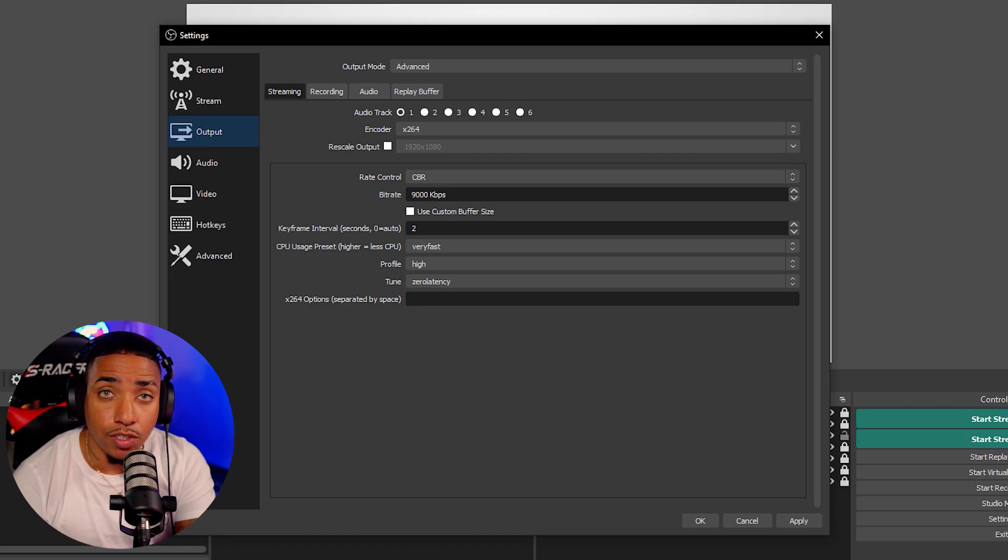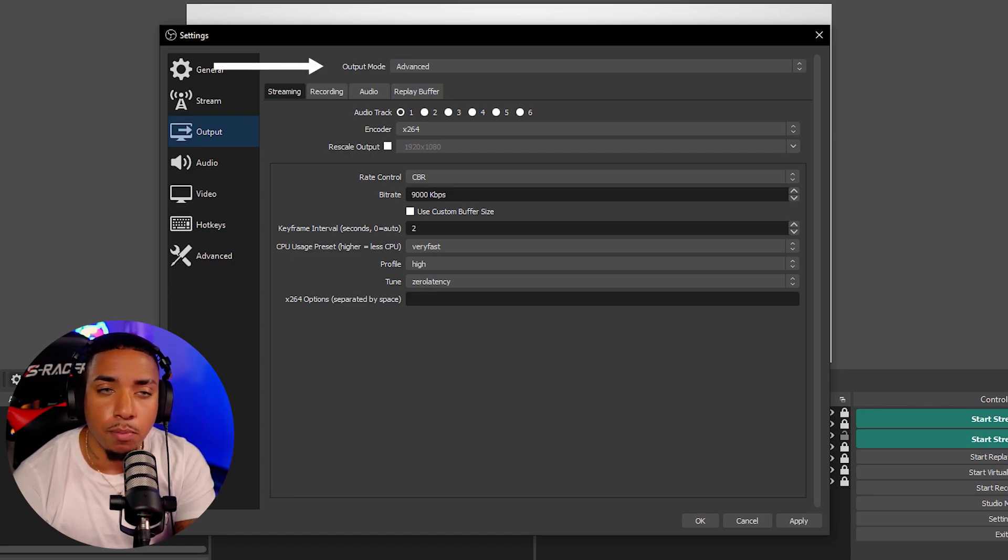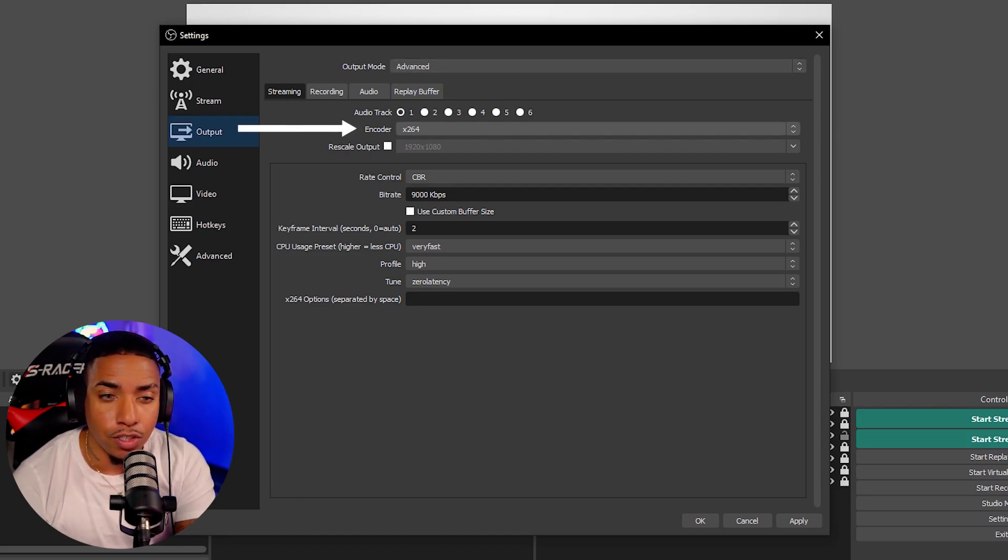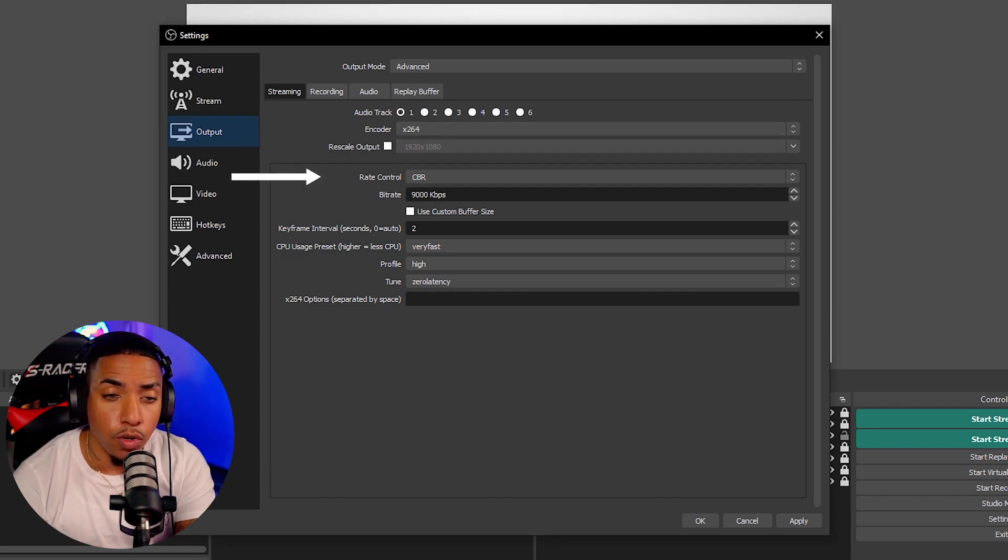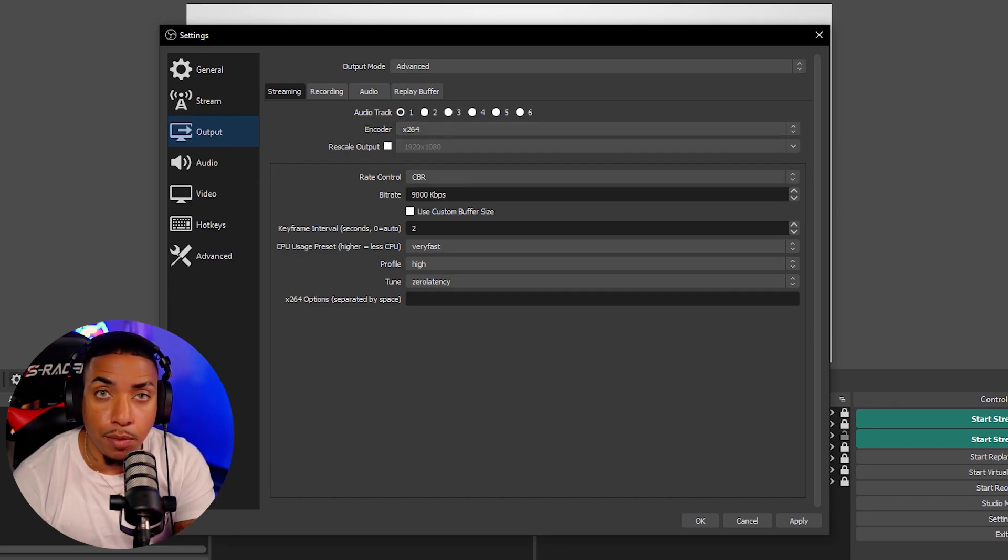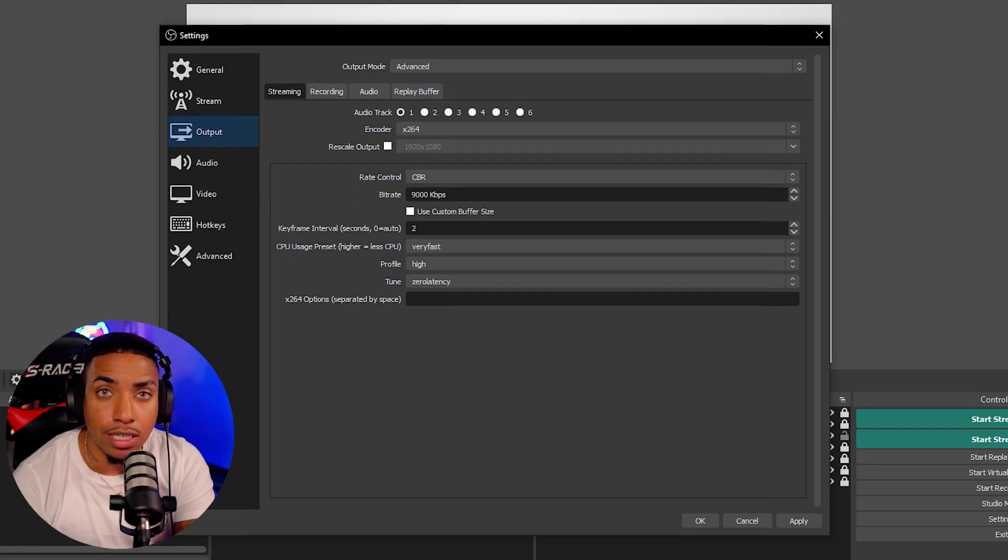Especially if your internet can support it. So the output mode, you're going to select advanced encoder. You're going to select X264 for the rate control. You're going to select CBR and for the bit rate, you're going to select 9,000.